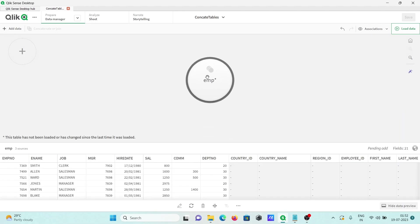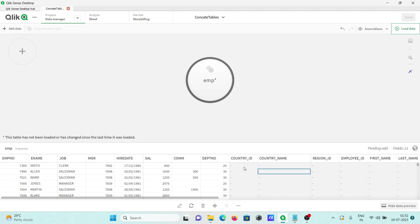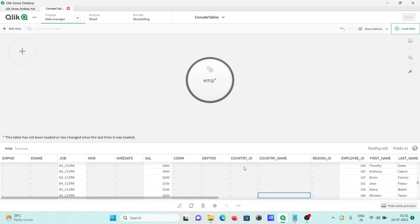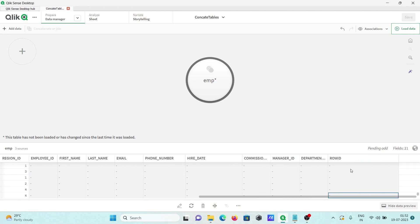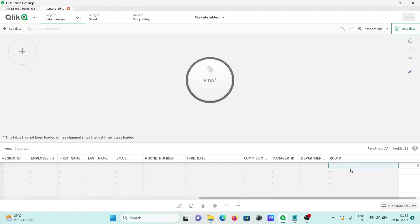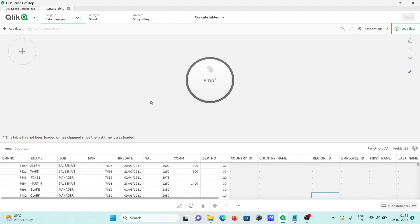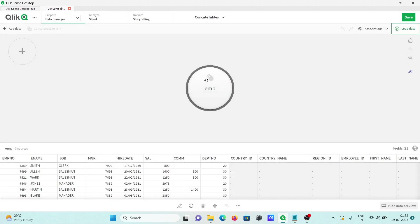Now all three tables are connected. You can see the emp number records, then the country-related records, and if you scroll down you can see the employees records as well. Like that you can concatenate multiple tables or files. After that you can load the data if you want, then click close.